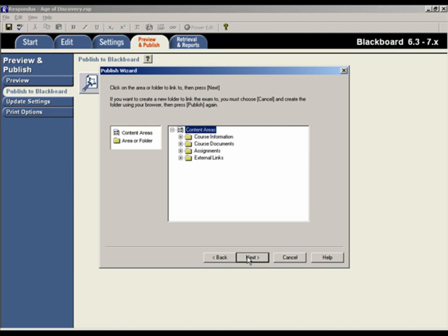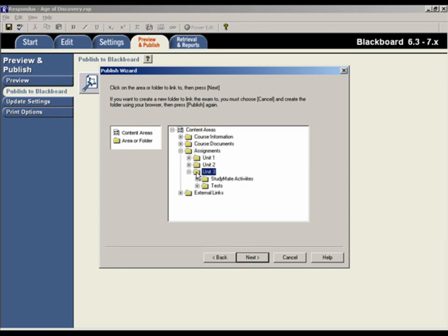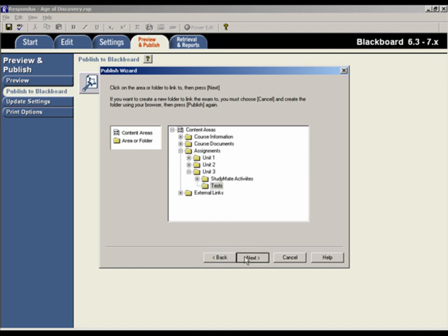Since in the previous step we chose to link the exam to a content area, we need to now select the content area to be used. OK, that's the last setting for the Publish Wizard. When we click the Next button, Respondus will start the publishing process.